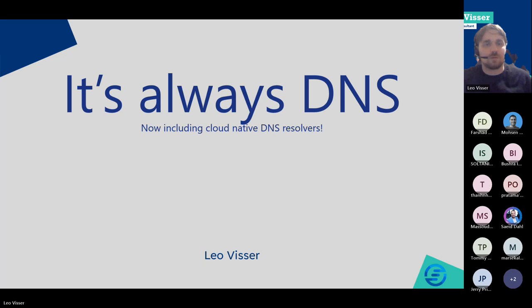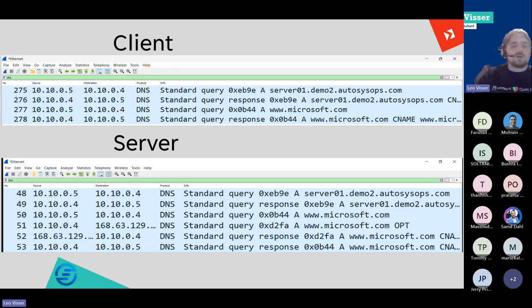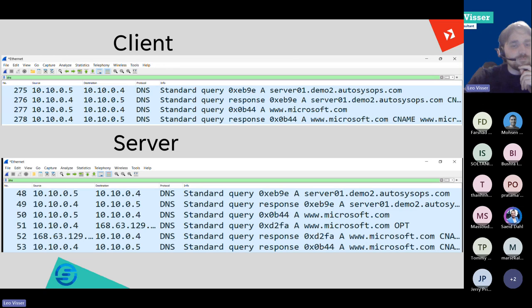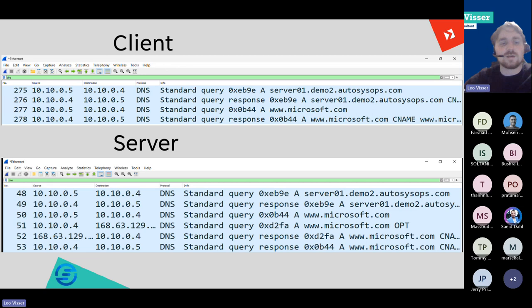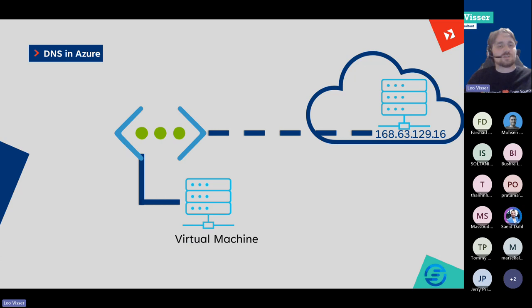Let's go back to our slides. Here we can see it a little bit better. We can see that on the server, we got the query for Microsoft, and then the server sent it somewhere else to actually ask what Microsoft is, got a response back, and sent the response back to our machine. So this is what's happening with this server — it's requesting it somewhere else. That's the first thing about DNS.